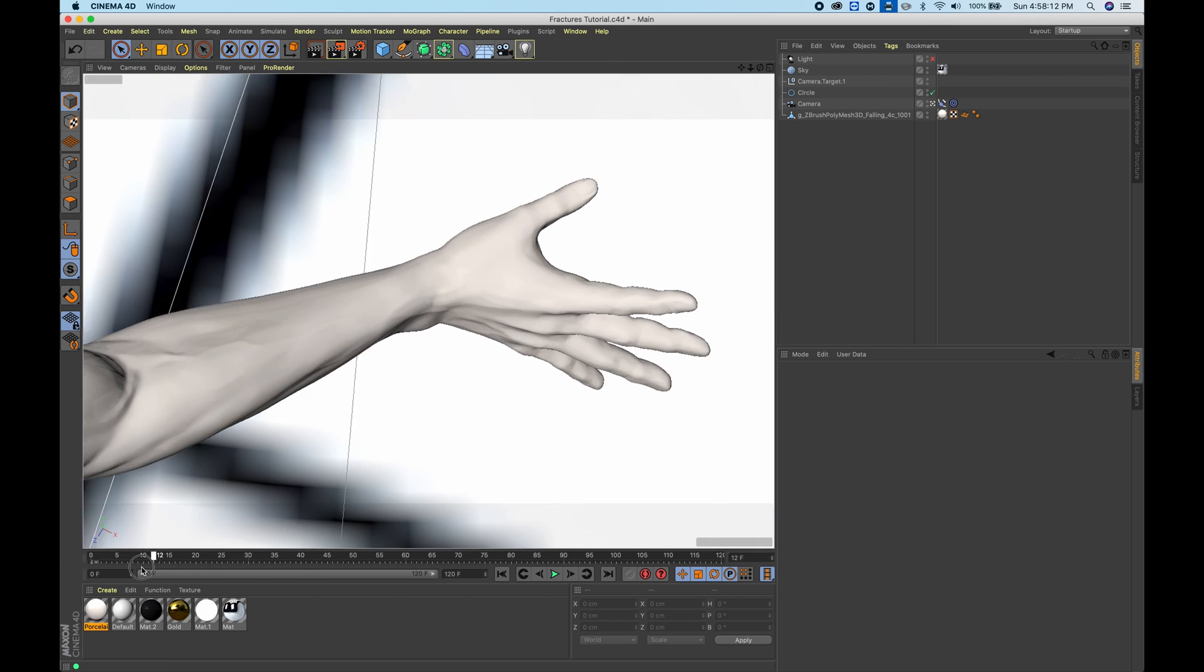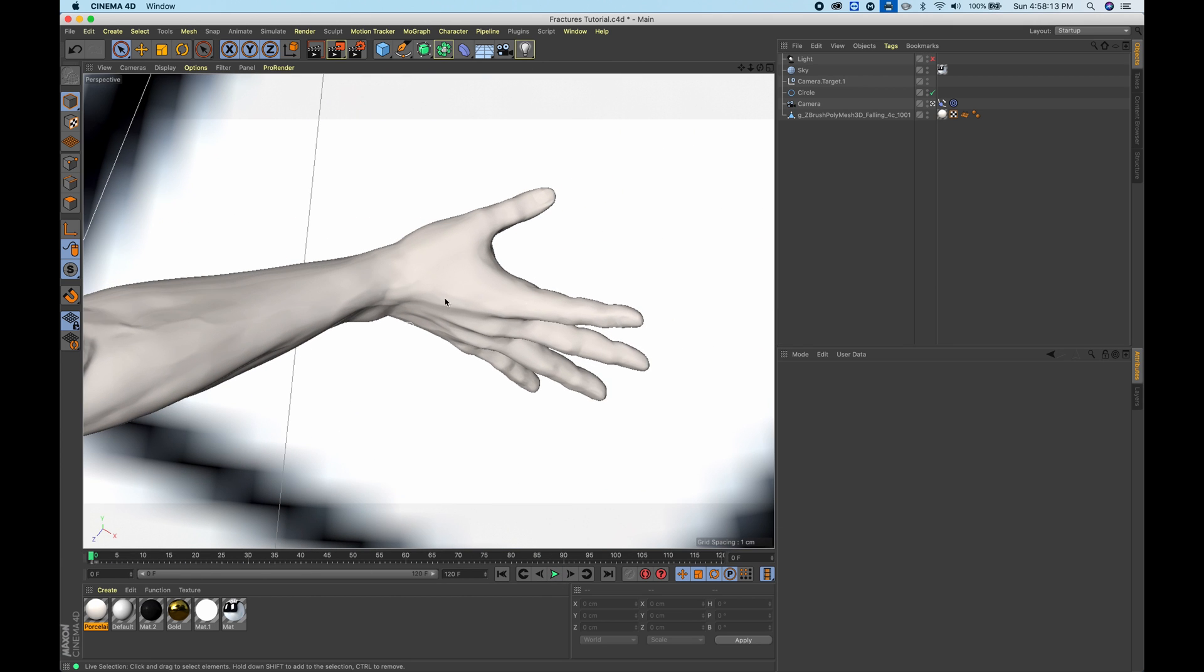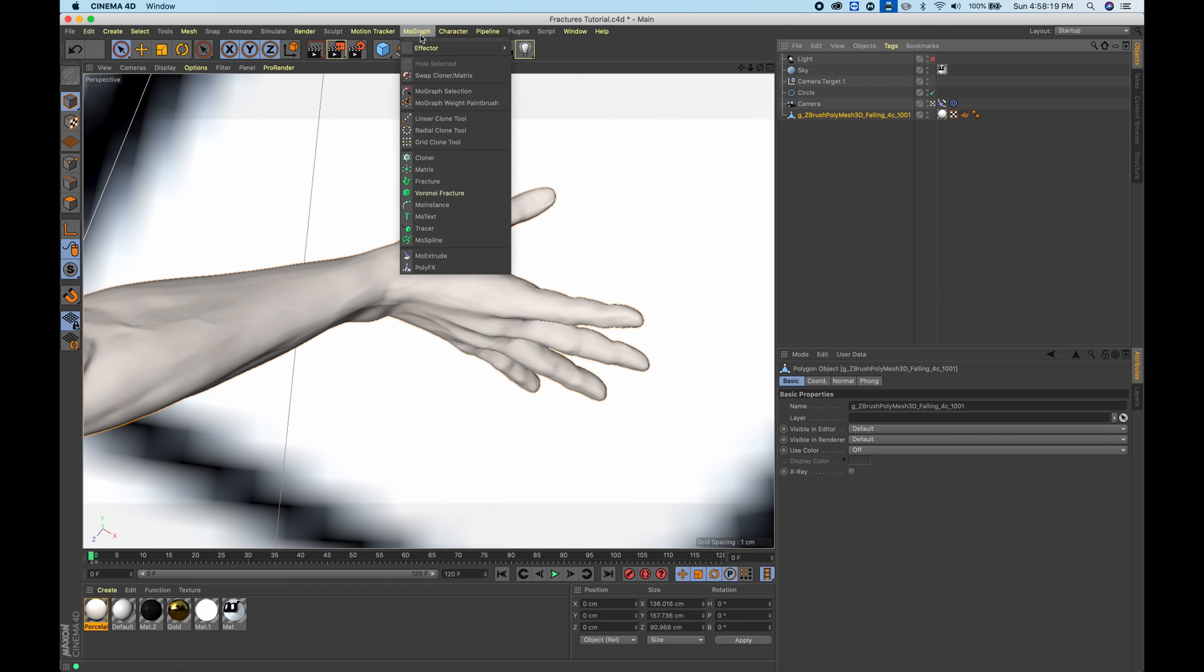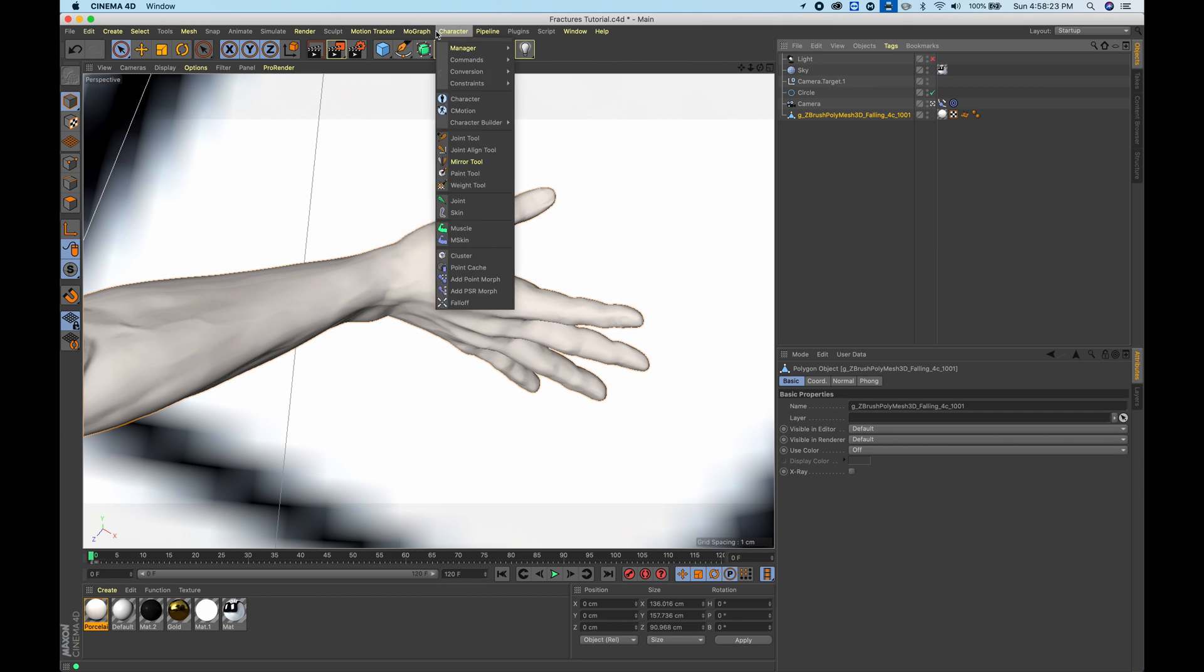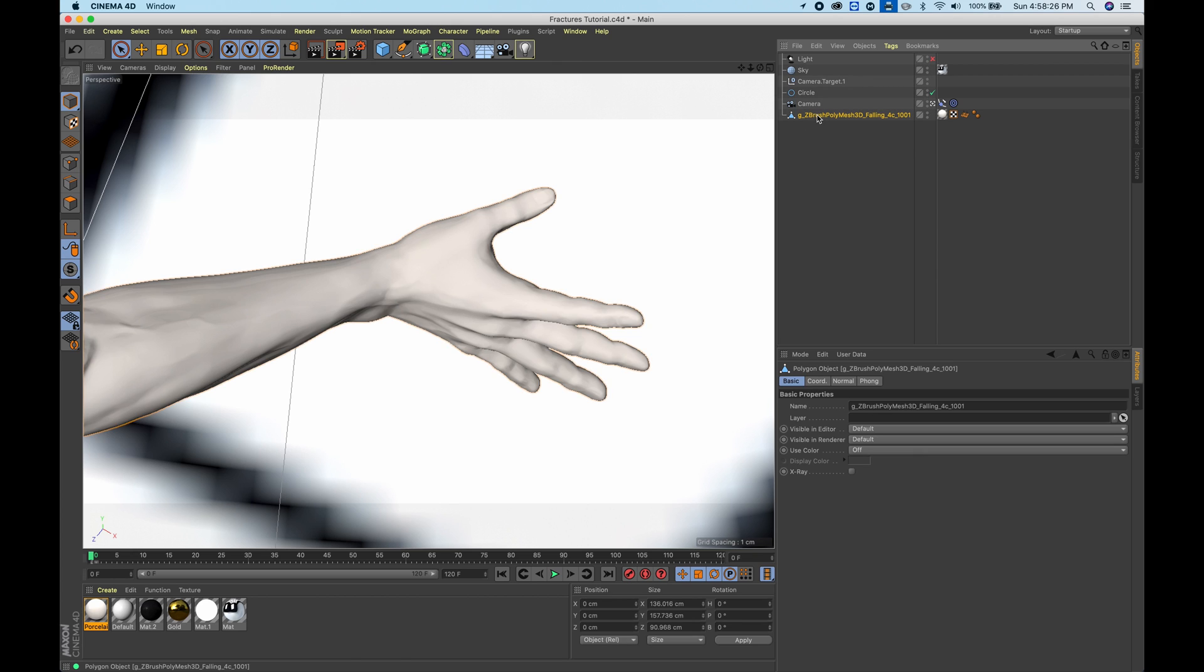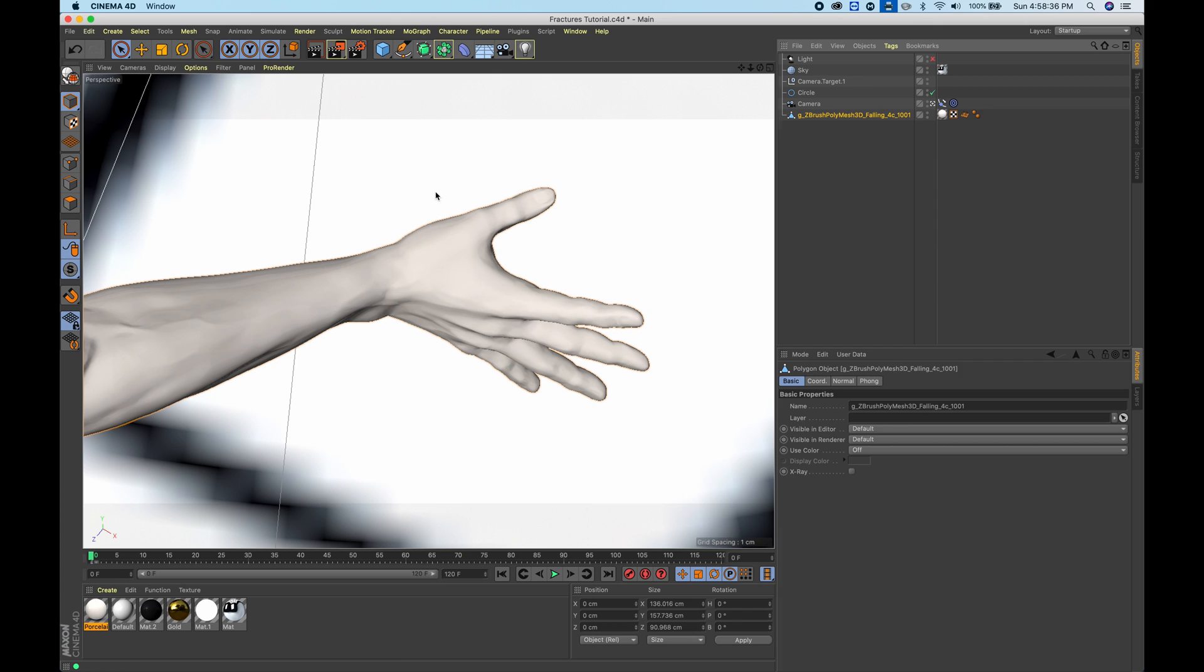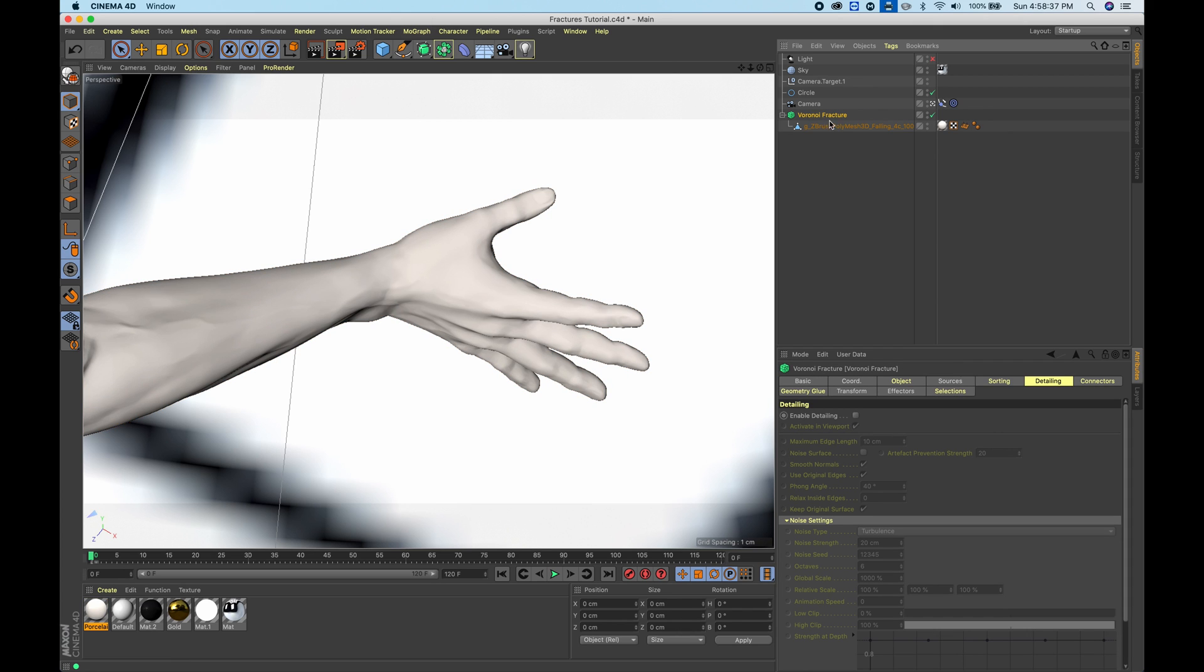The best way to do that is if you're in Cinema 4D R19 or higher, you will go and find the Voronoi fracture in the MoGraph. If you select an object, go to MoGraph, hold option, and click on Voronoi fracture, you can see it will make the object you selected the child of the actual fracture.